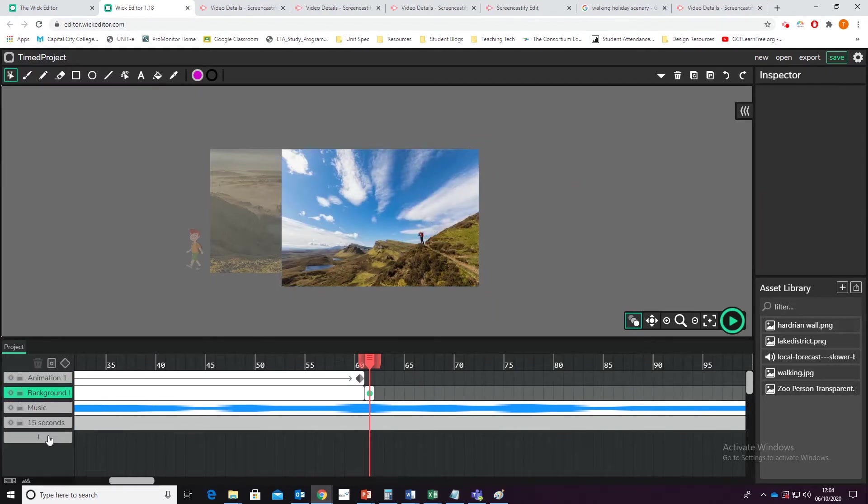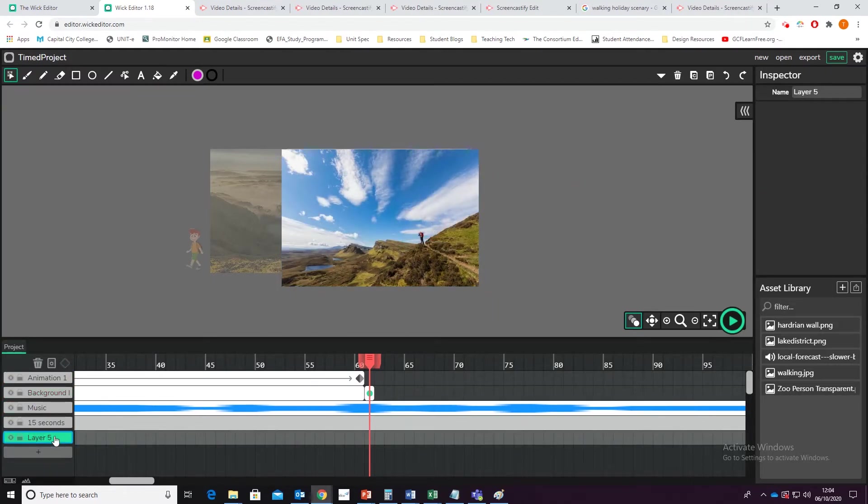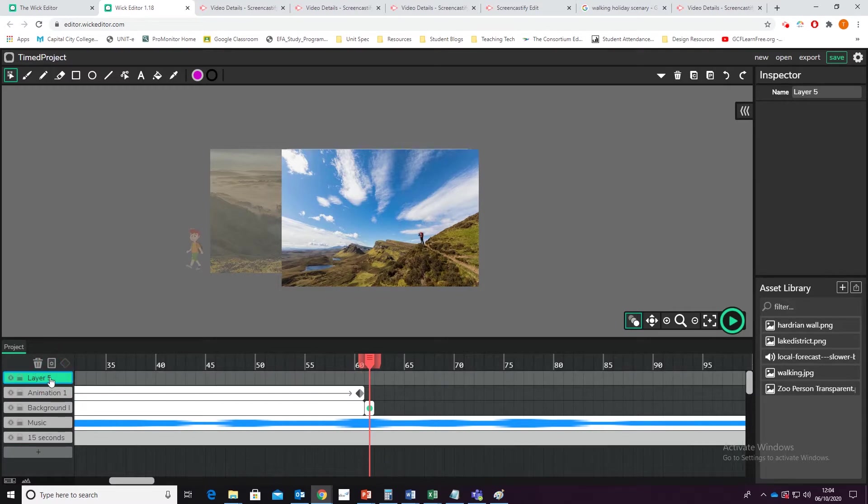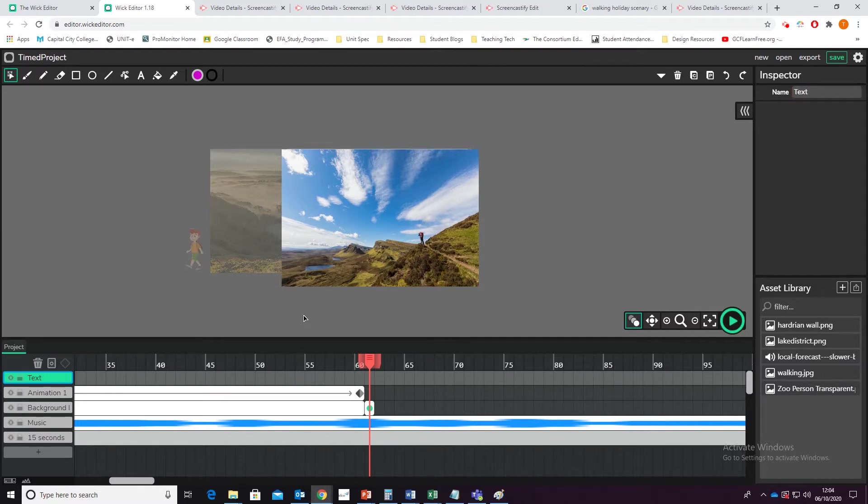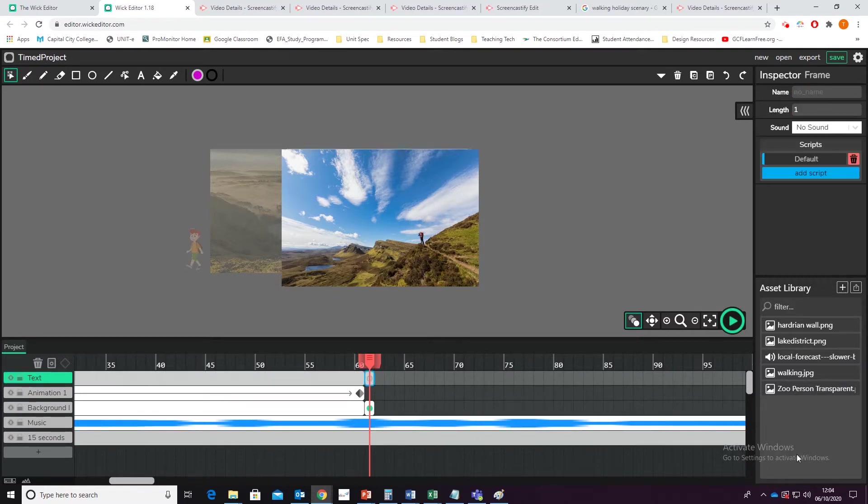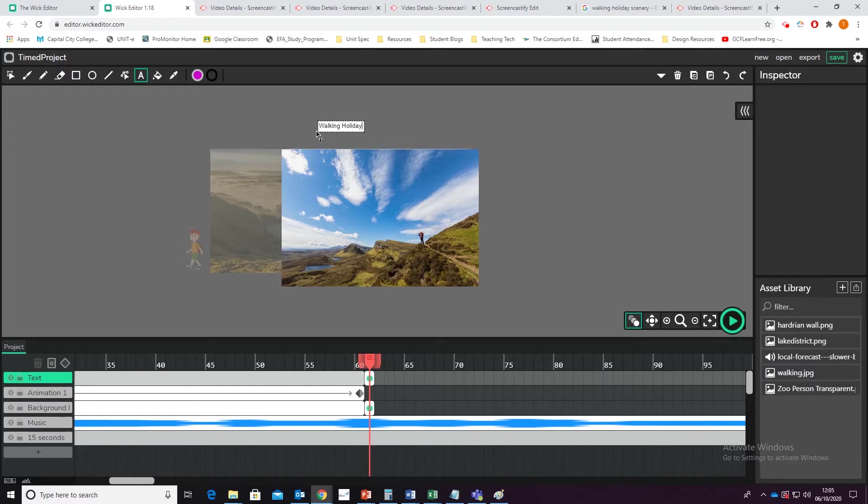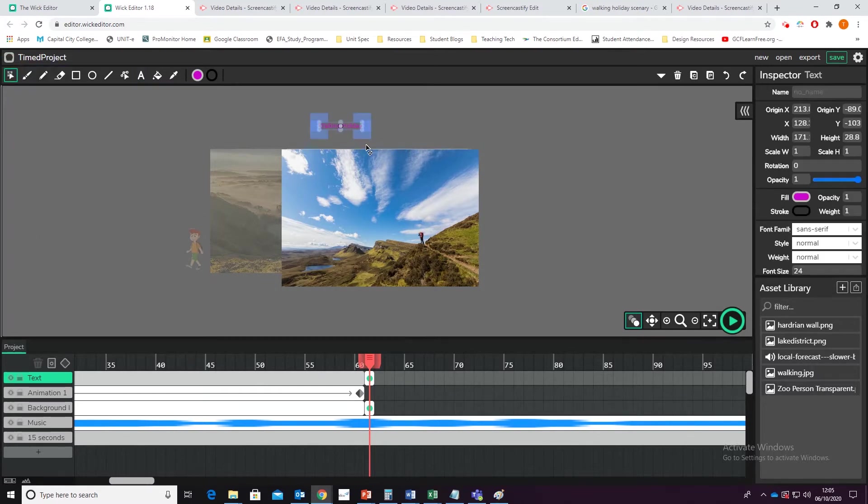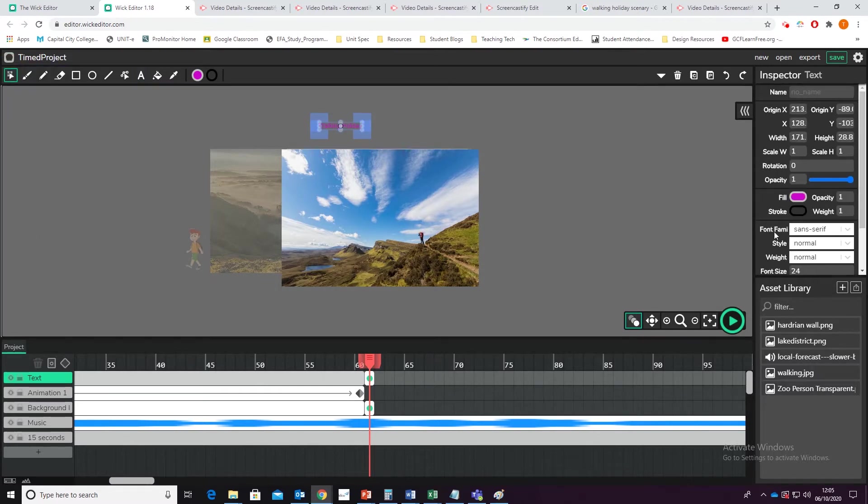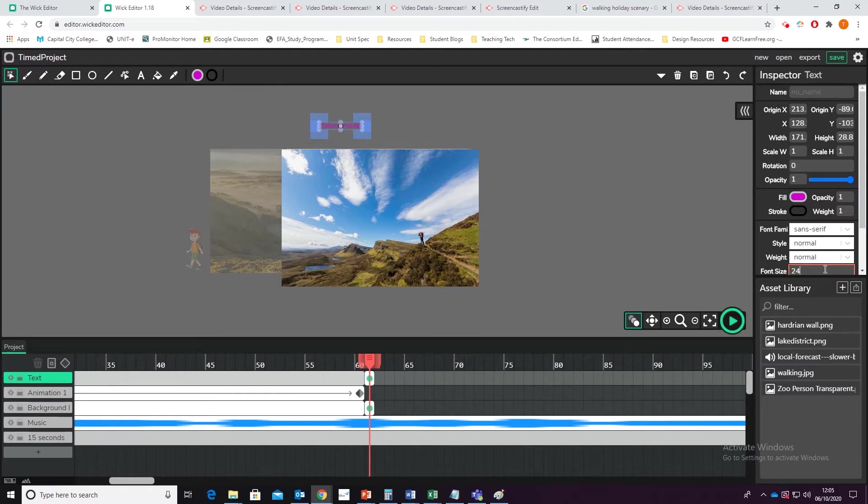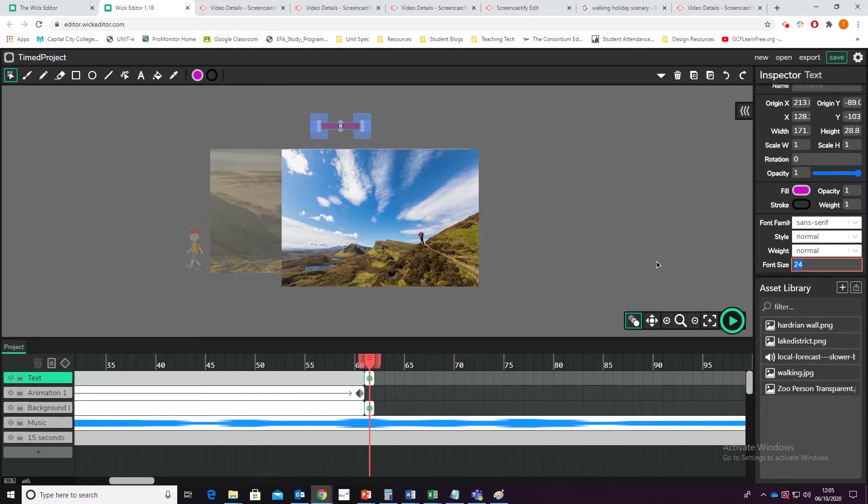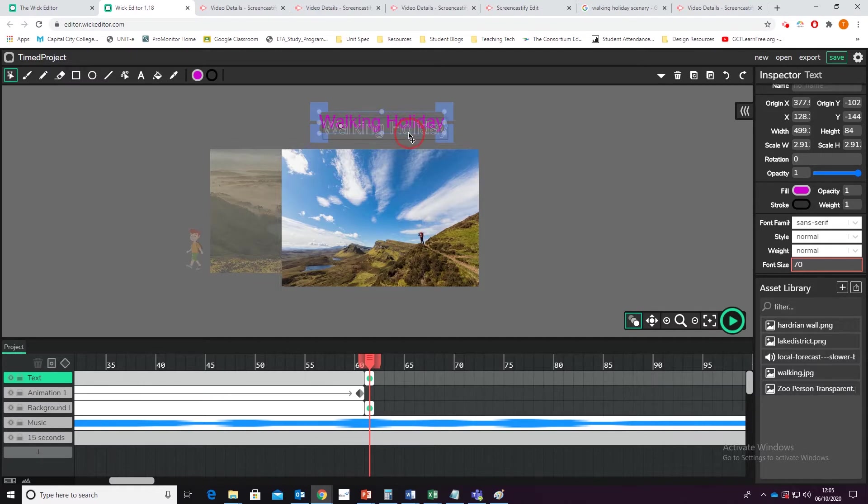Because what I'm going to do is, I'm going to add in another layer. I'm going to call this one text. And in here, what I'm going to add, as you can imagine, is a bit of text. And I'm going to put that in. Walking holiday. I'm going to go over here, and I'm just going to put the size up to 70. Yep, that's a good size. I'm going to maneuver it so it is just above where the animation is.